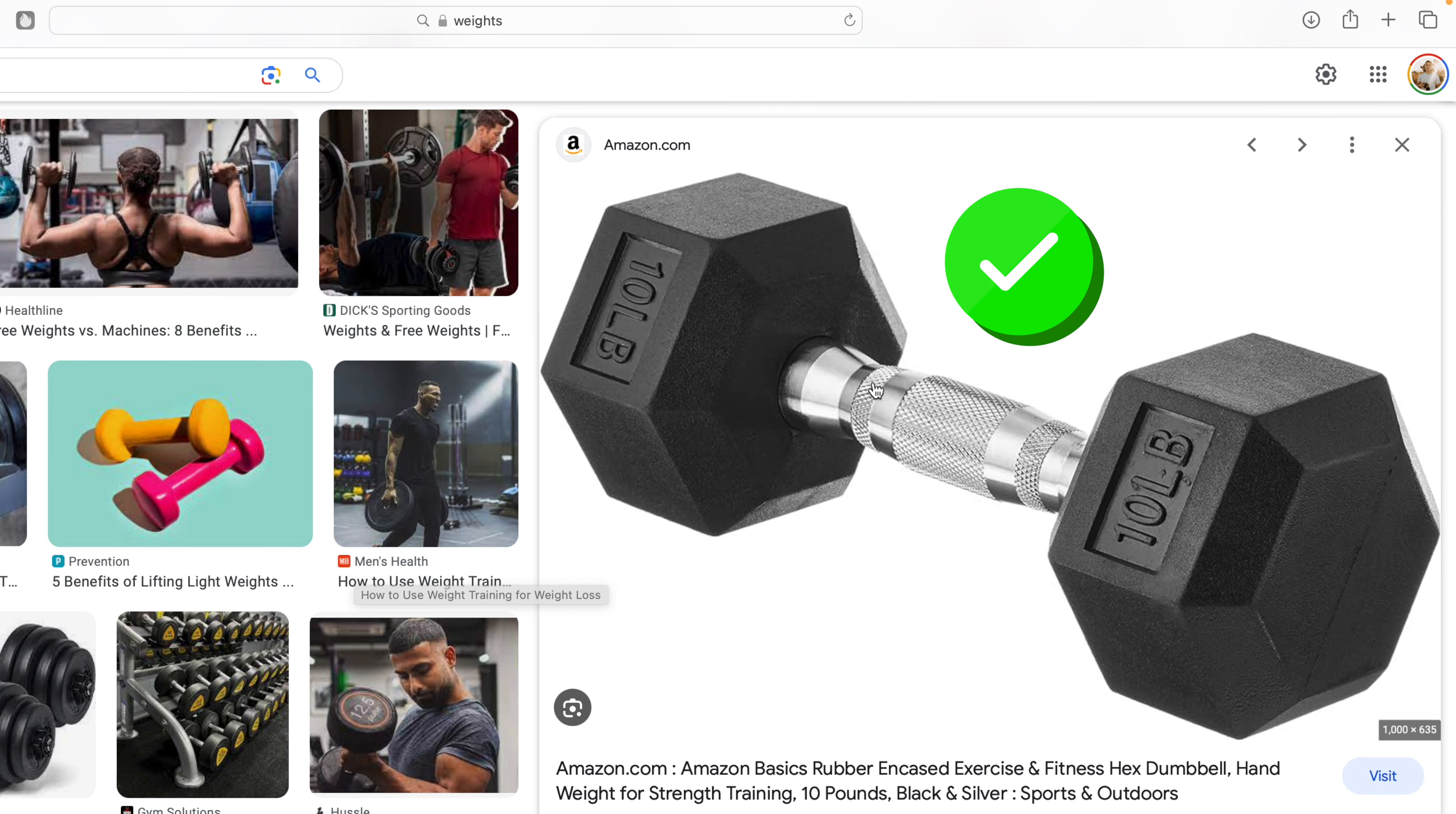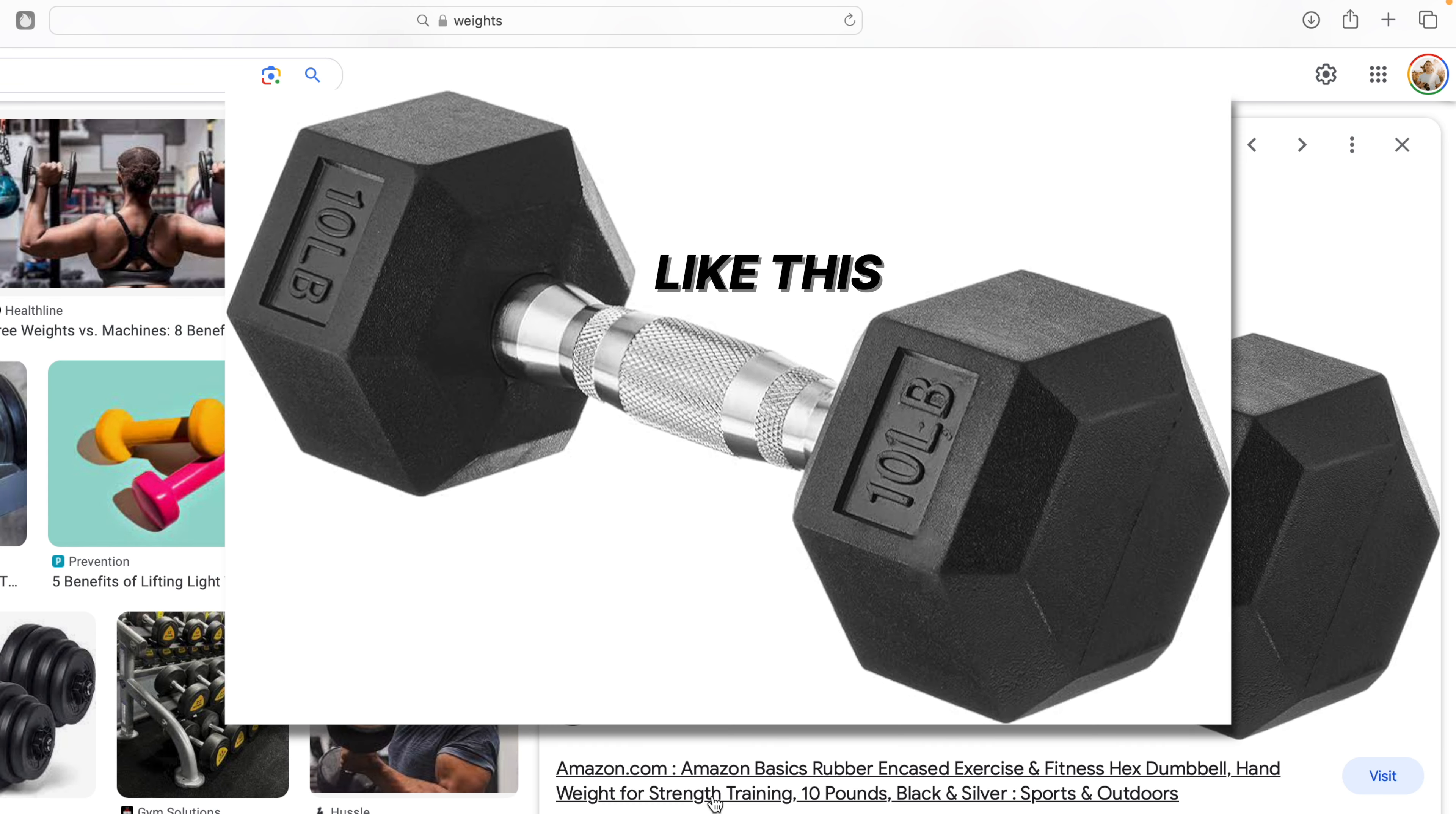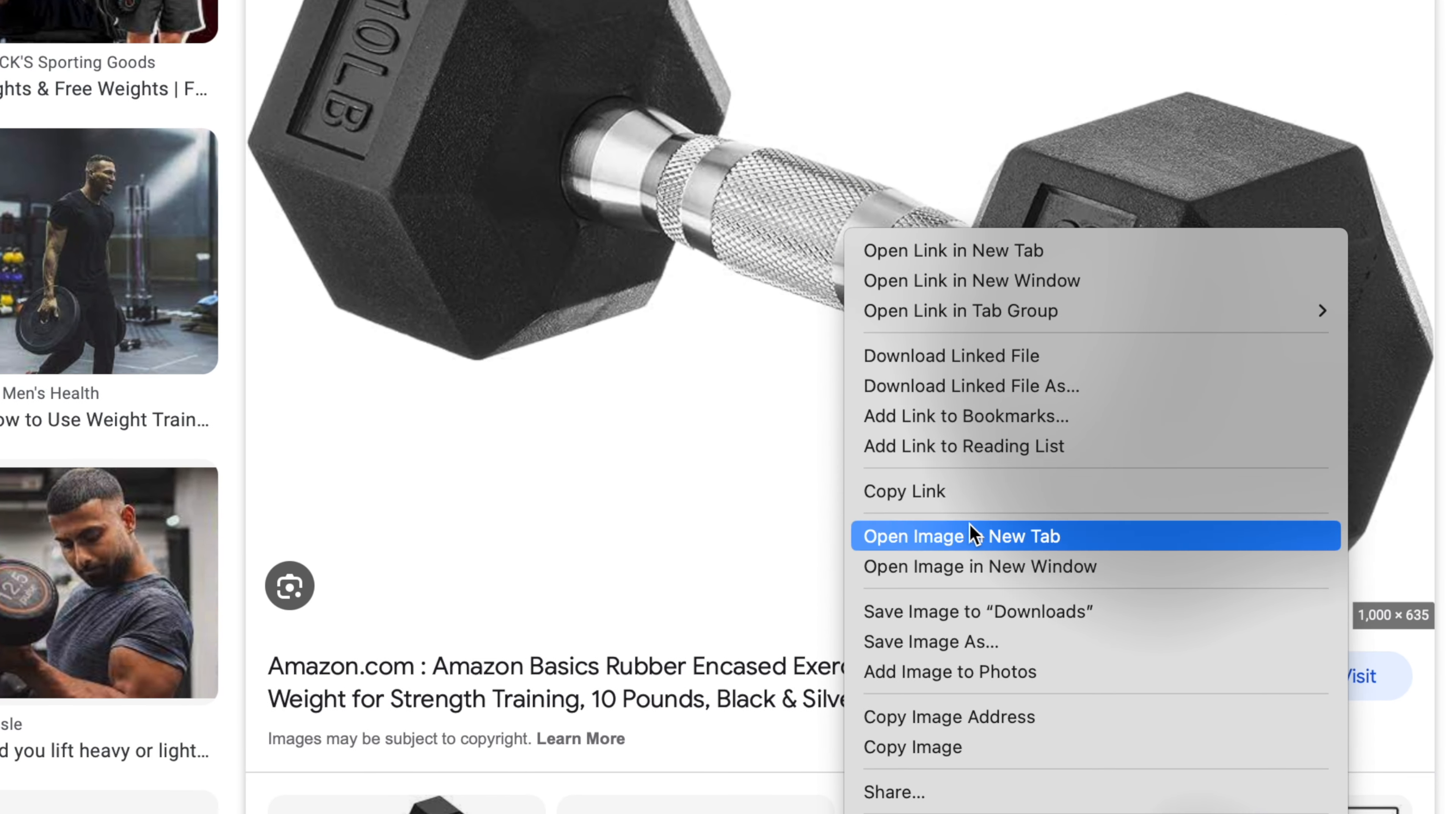Now the issue with most pictures is they don't come as a PNG image, meaning this dumbbell is not cut out. So if we add this as a pop-up, it's going to show up as this rectangular white picture with the dumbbell inside of it. But watch how easy this is.